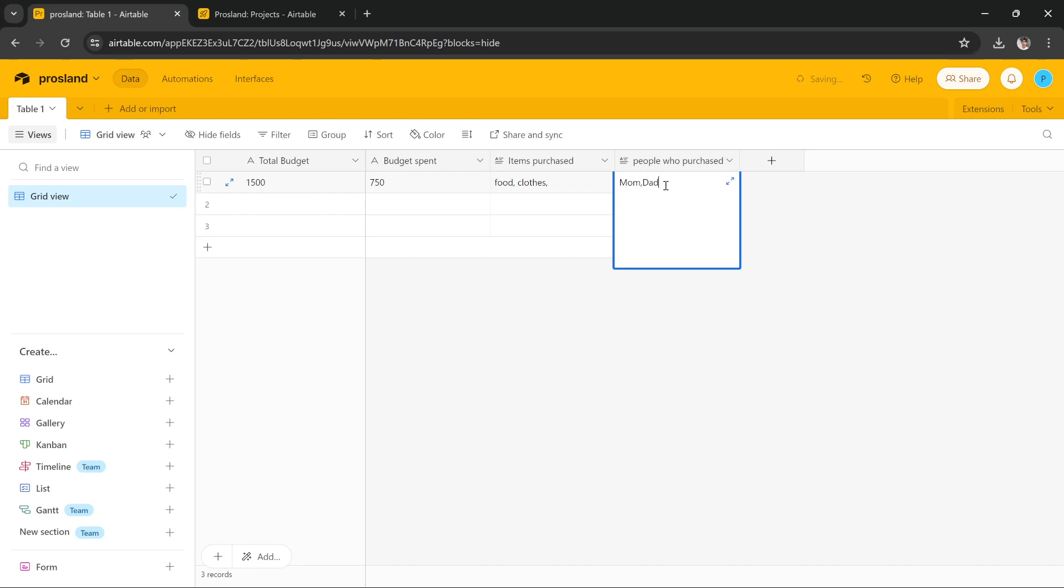So this is how you can build a basic, very basic financial board to keep track of all of your finances. I hope this tutorial was helpful. We'll see you in the next one. Thanks.